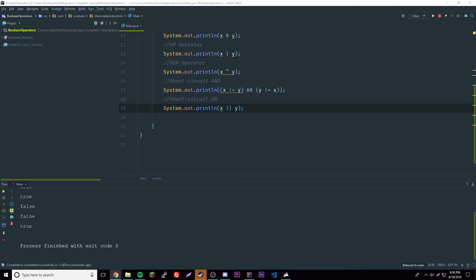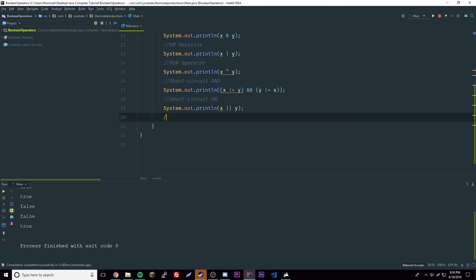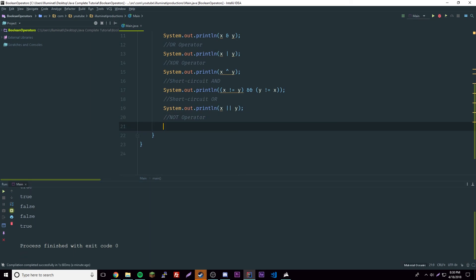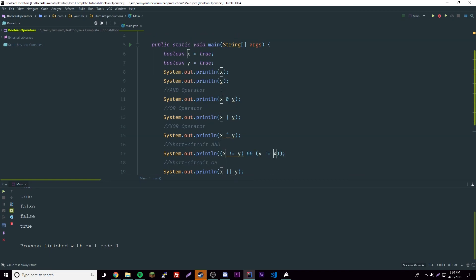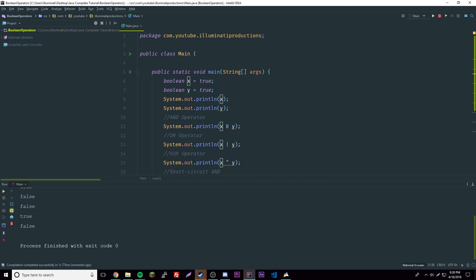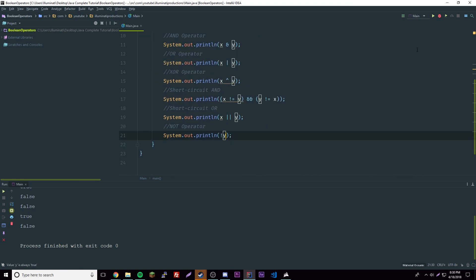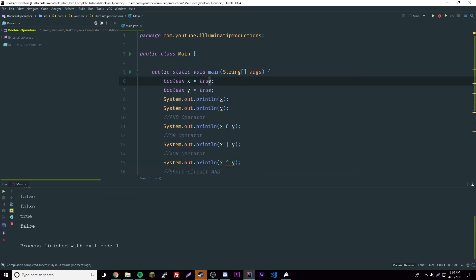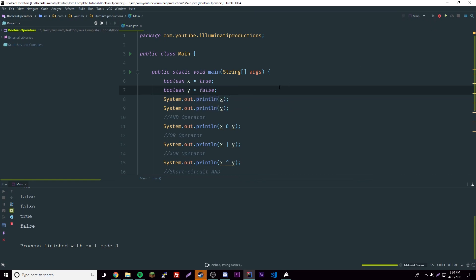Finally we have the NOT operator. This one is pretty simple — it just returns the opposite. So NOT x, where x is true, will return false. And NOT y, where y is true, also returns false. If we change y to false then NOT y returns true because we're doing the opposite.